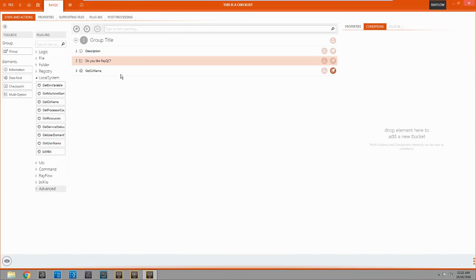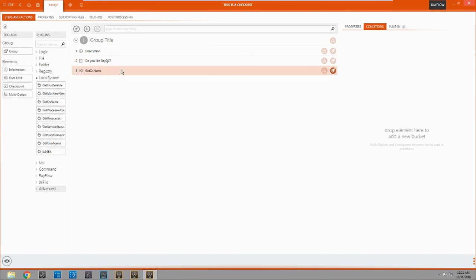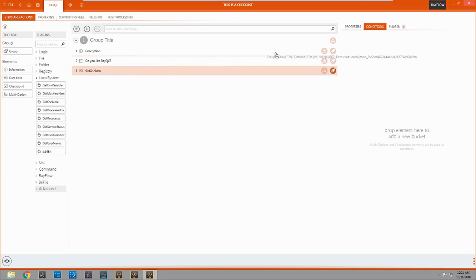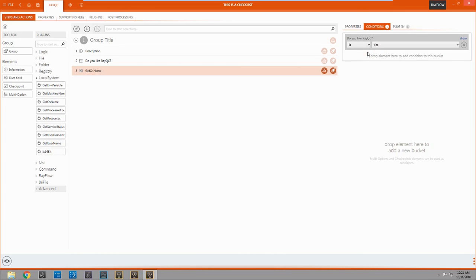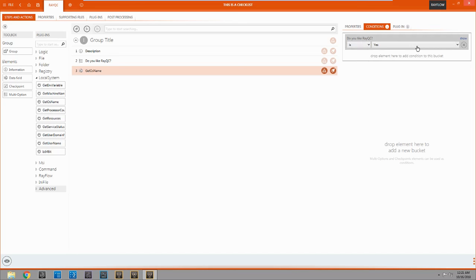Alright. Let's say we only want to see this though if they like RayQC. So we've come to this one. We're going to come back up to do you like RayQC. Pull it into conditions on get OS name. And you can see do you like RayQC pops up here. You have the option of is or is not. We're going to choose is. And we're going to say they have to say yes if they want to see this next step.